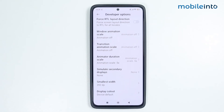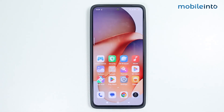And this is how you can adjust touch sensitivity on any Xiaomi Redmi smartphone. If you found this video helpful, please like the video, subscribe to the channel, and hit the bell icon to get notified when we upload a new video.